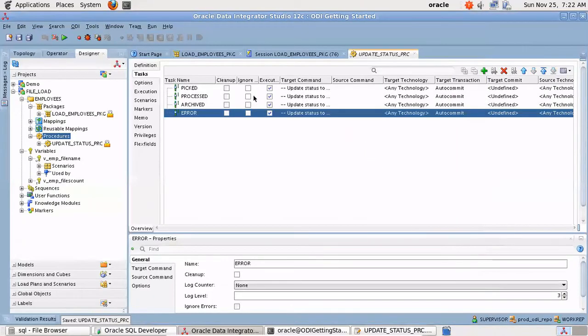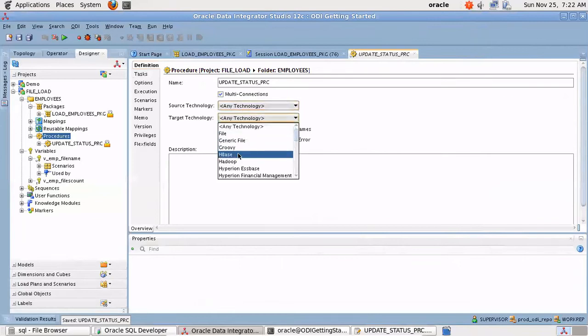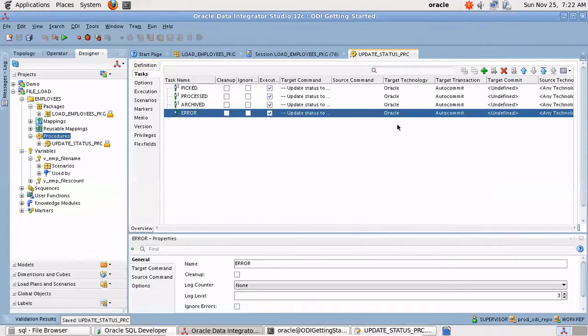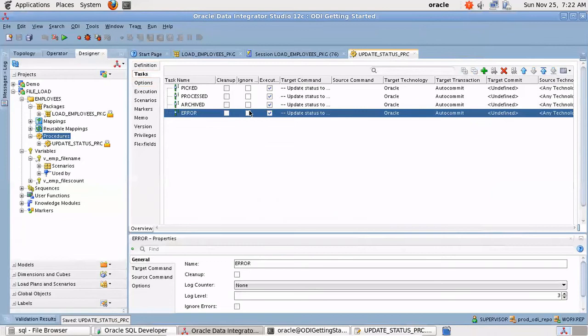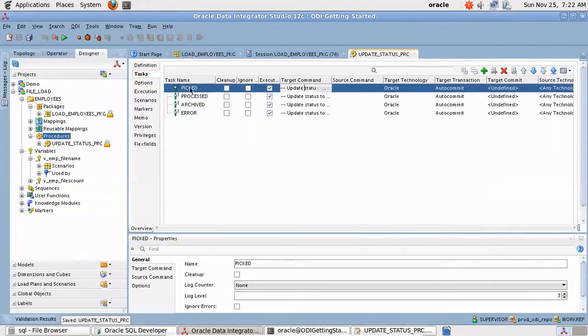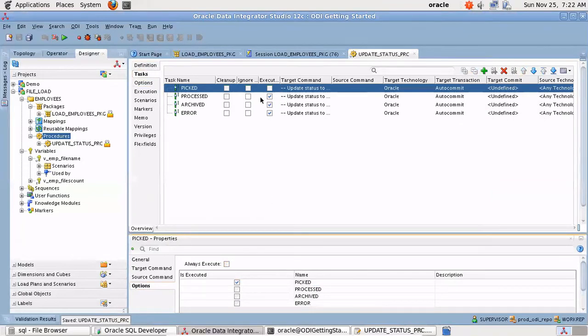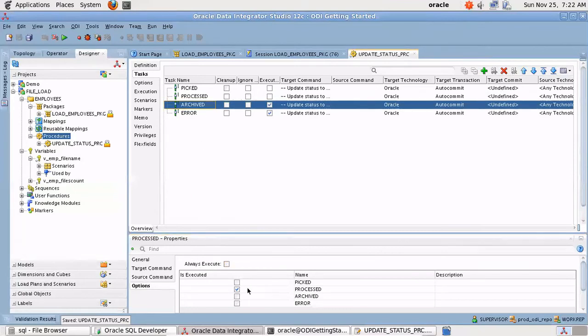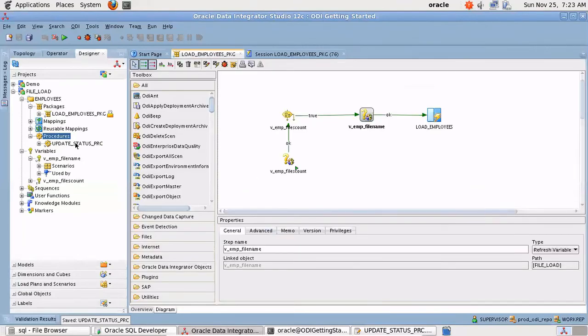Let me convert the target technology to Oracle. It will be set by default for every task. Now for the boolean option let me go to the task options and let me have a conditional execution only when I have given the value for picked as yes. Similarly for the processed.